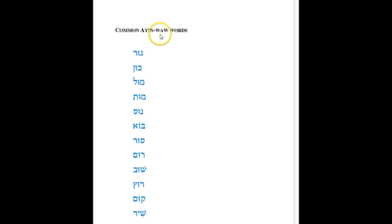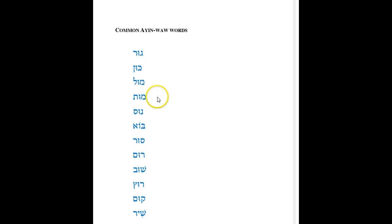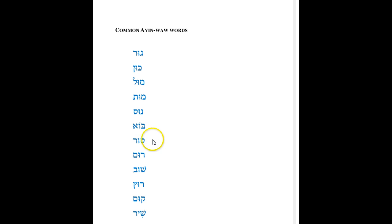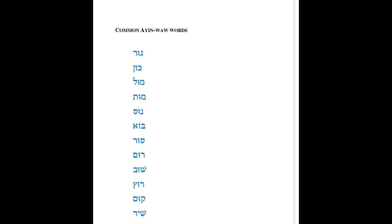Just to finish, I've got some common Ayin Vav, Ayin Yud words to memorize to add to your vocabulary. I've got Gur to sojourn, stay a while, Kun to be firm or to be established or fixed, Mul to circumcise, Mut to die, Nus to flee, run away from, Bo to come, it's a very common one, or to enter, Sur to turn aside, Rum to raise up or exult, Shuv to return, to come back to something, Ruts to run away, Qum to arise, to get up from a sitting position or lying position to standing, Shir which actually means to sing and the last one here, Gil which means to rejoice.